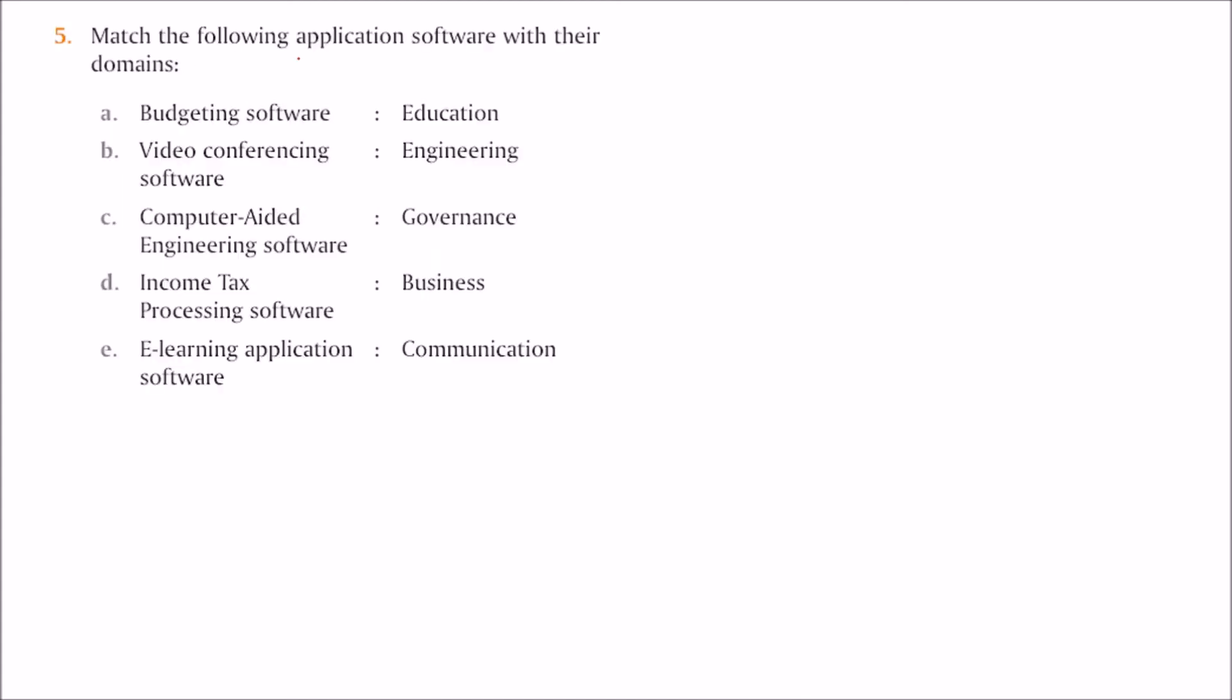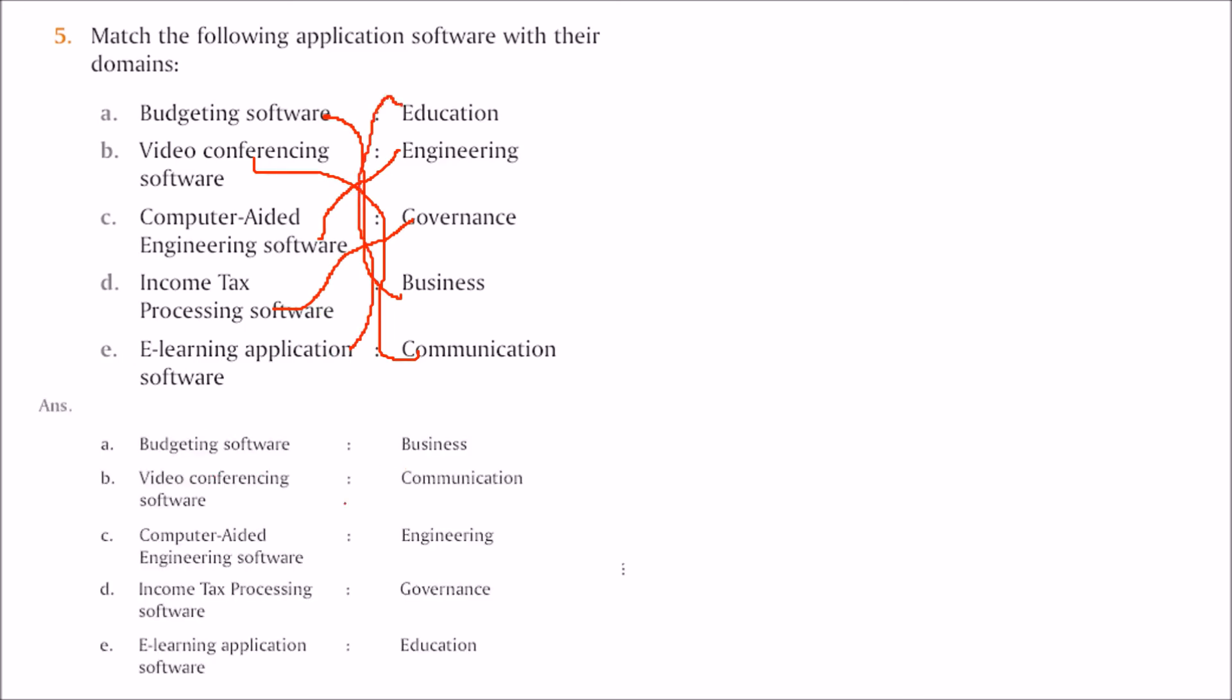Match the following application software with their domains. Budgeting software with business, video conferencing with communication, computer-aided engineering software with engineering, income tax with government, and e-learning software with education.